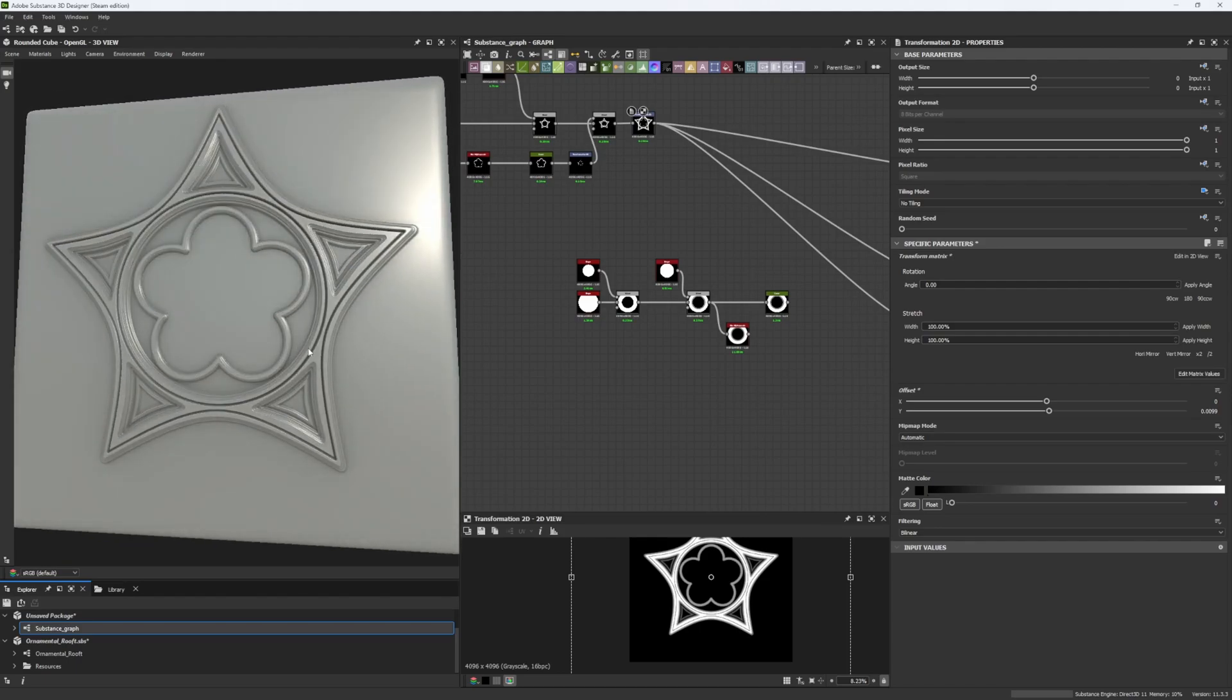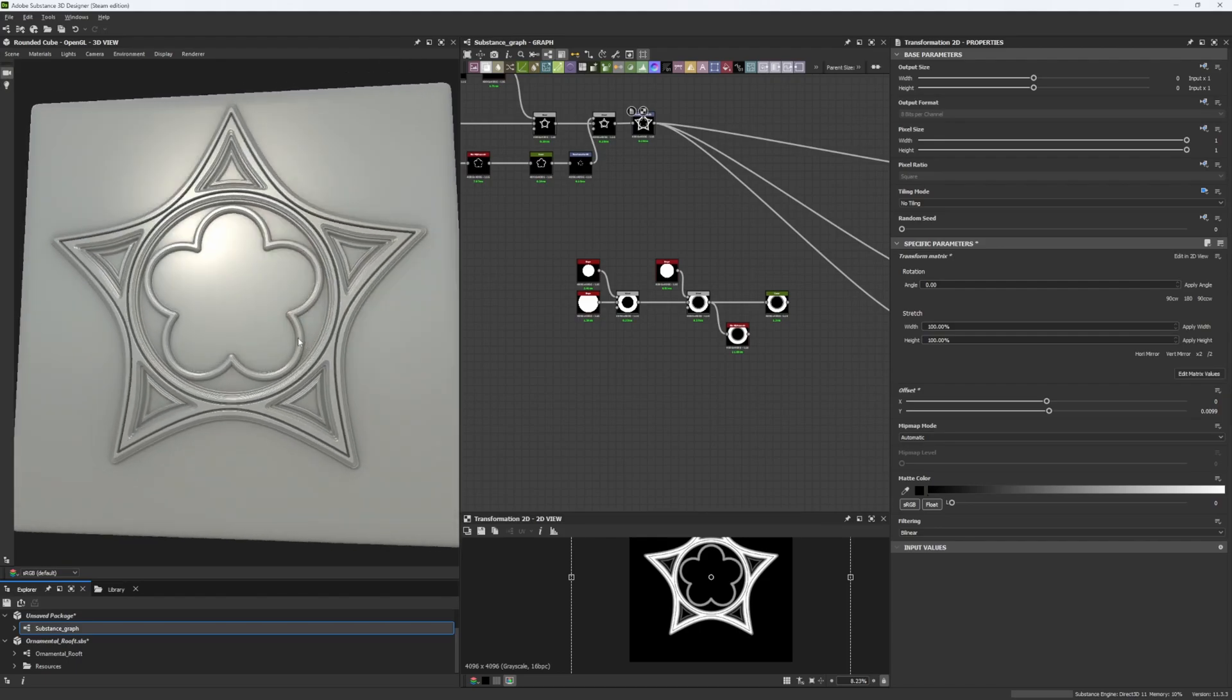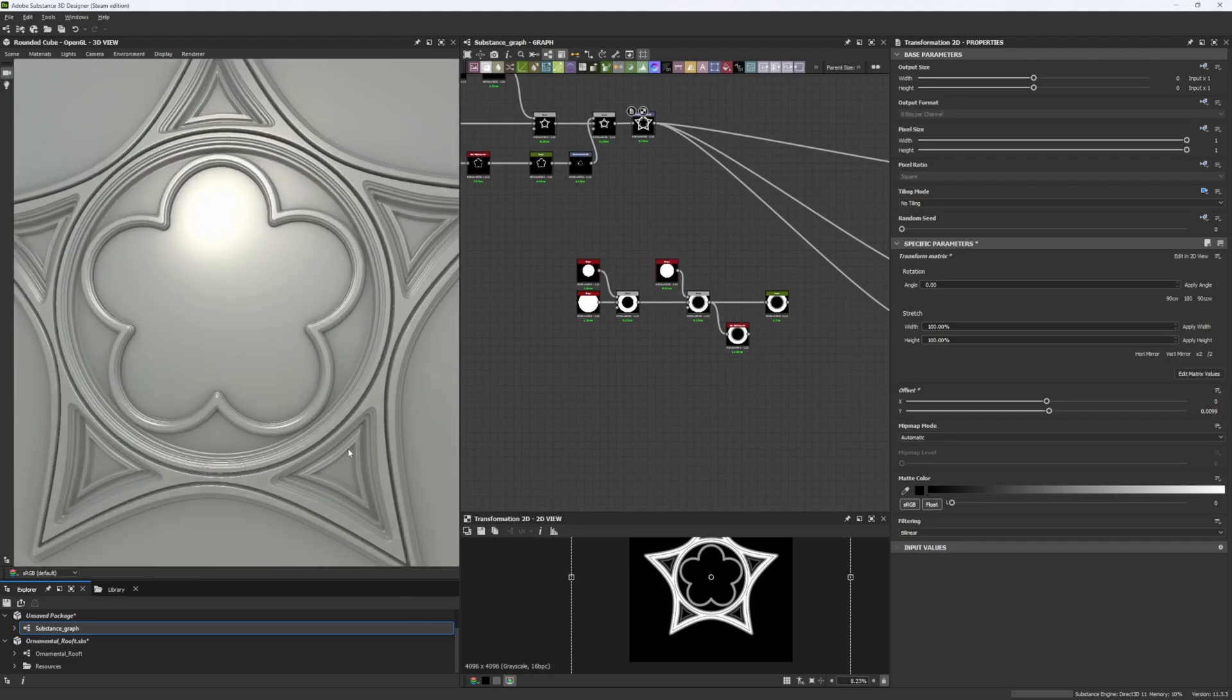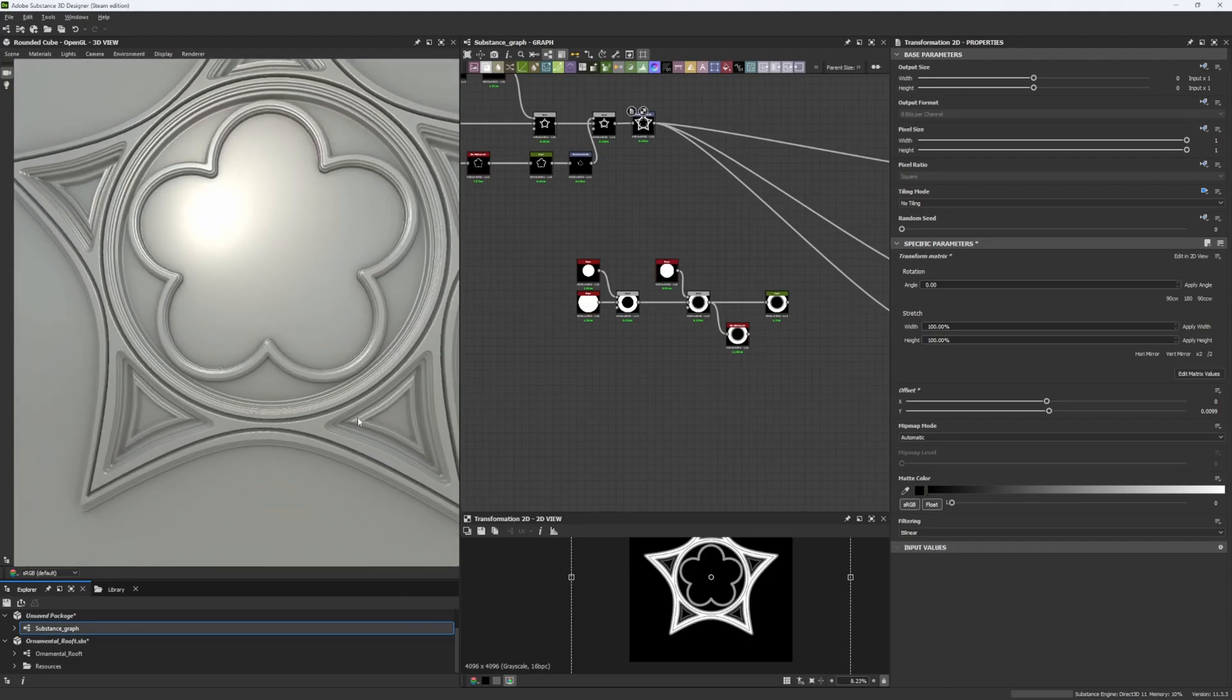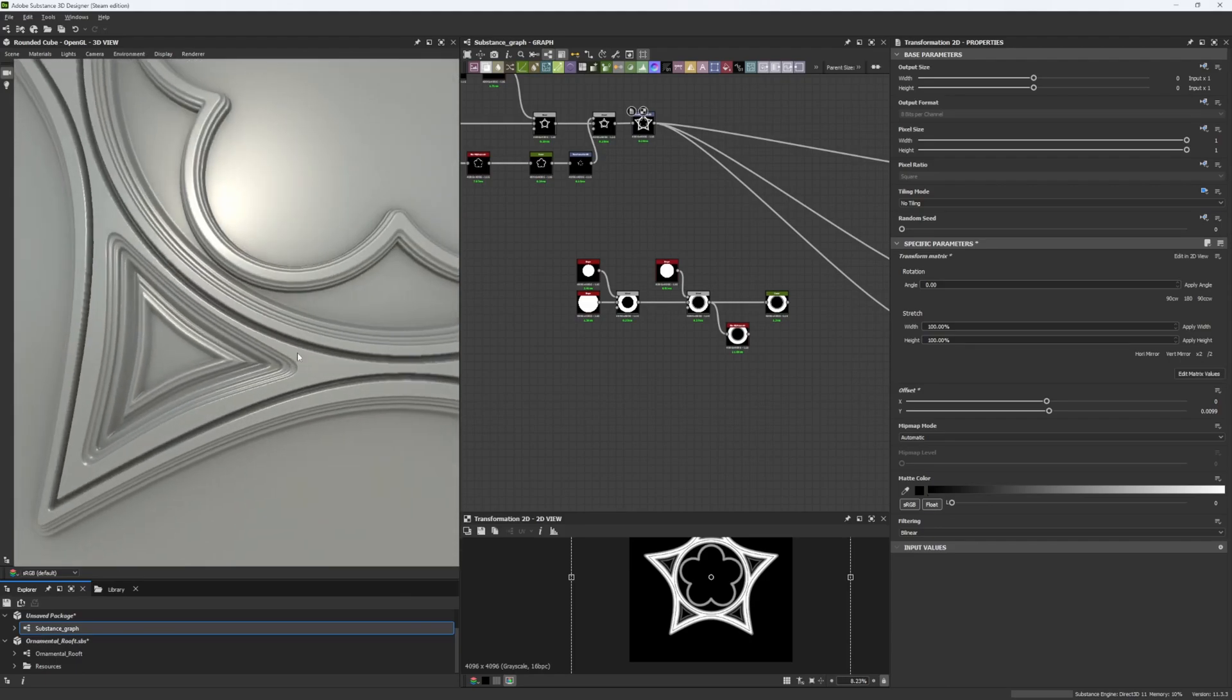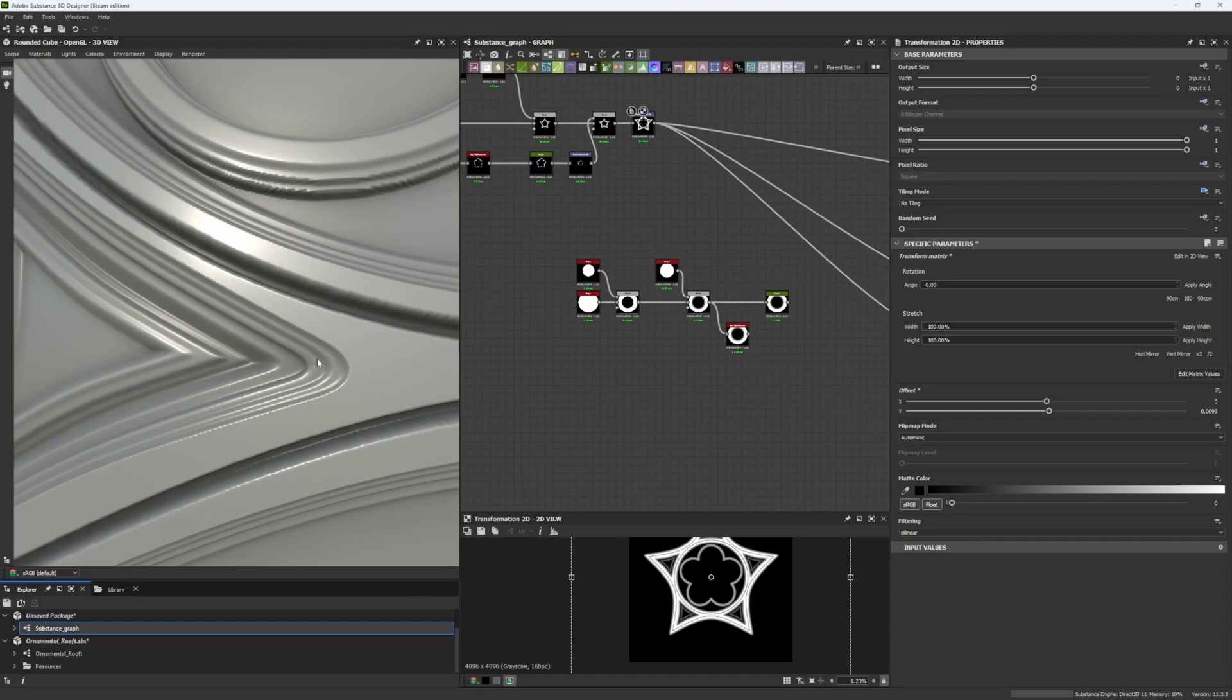Now if you want to do shapes like these ones that you have in my 3D viewport, the Curve node is going to be essential for it in order to have these levels of detail where you have all these steps.